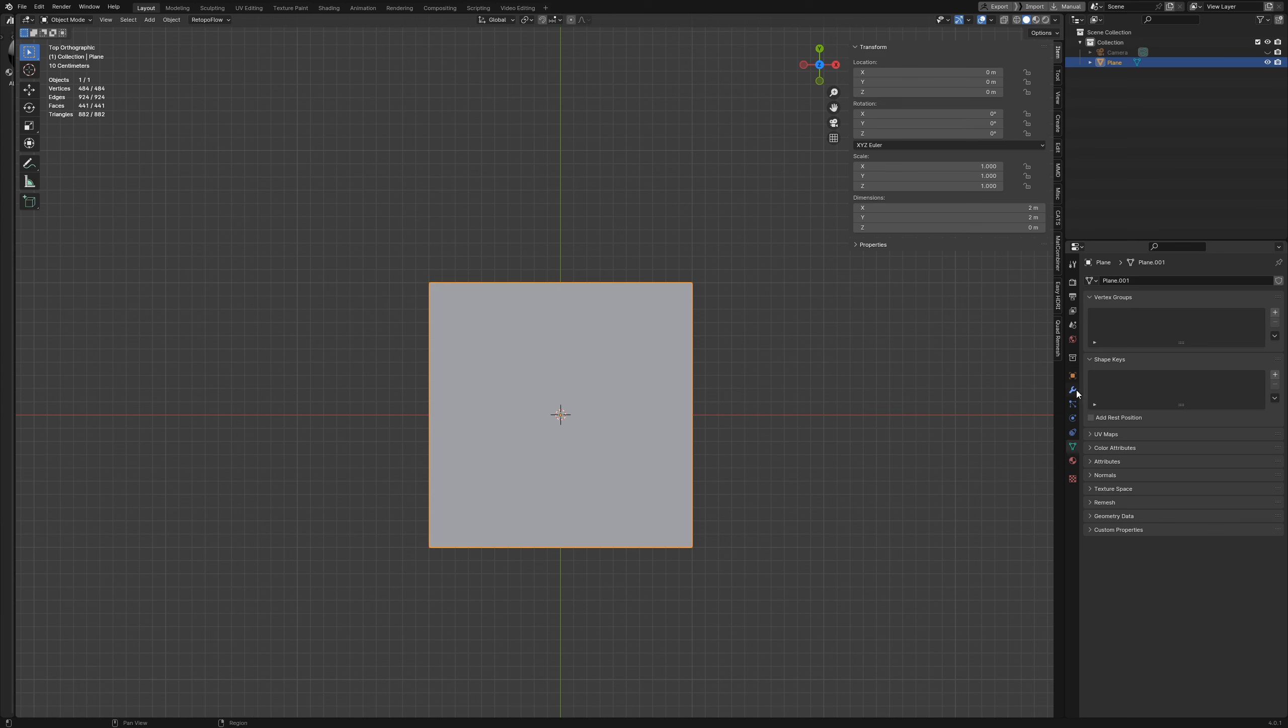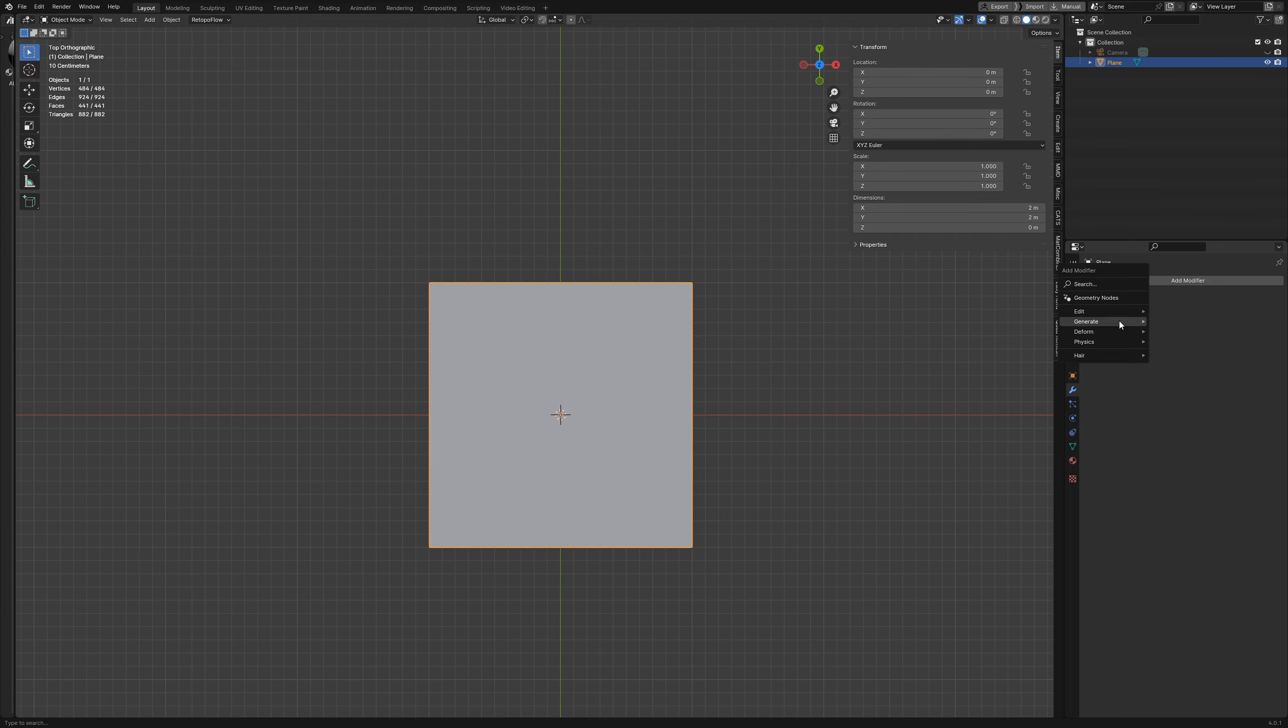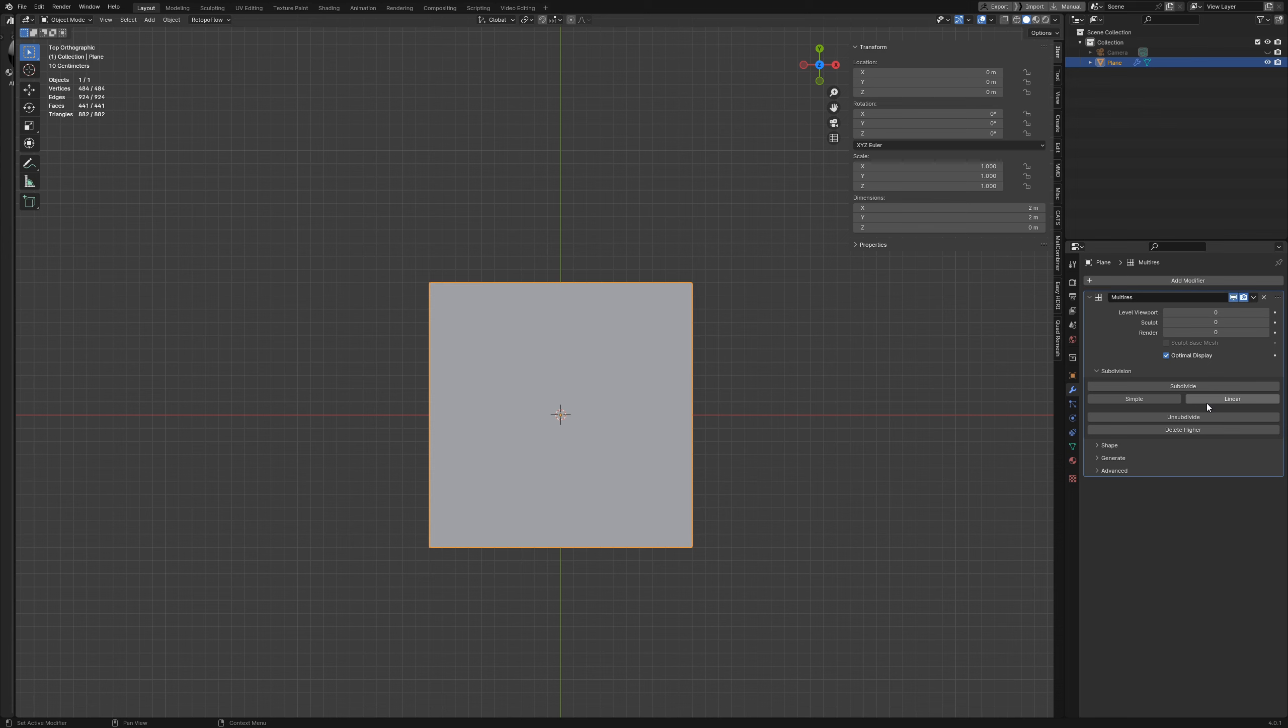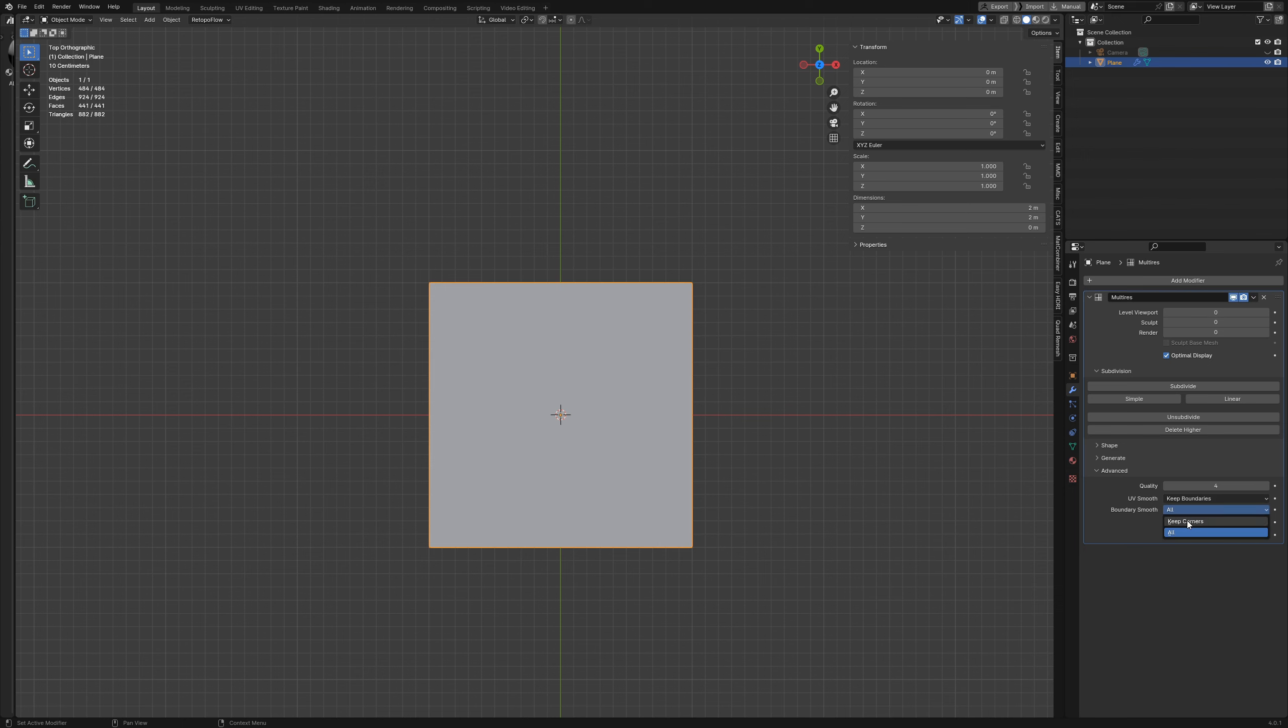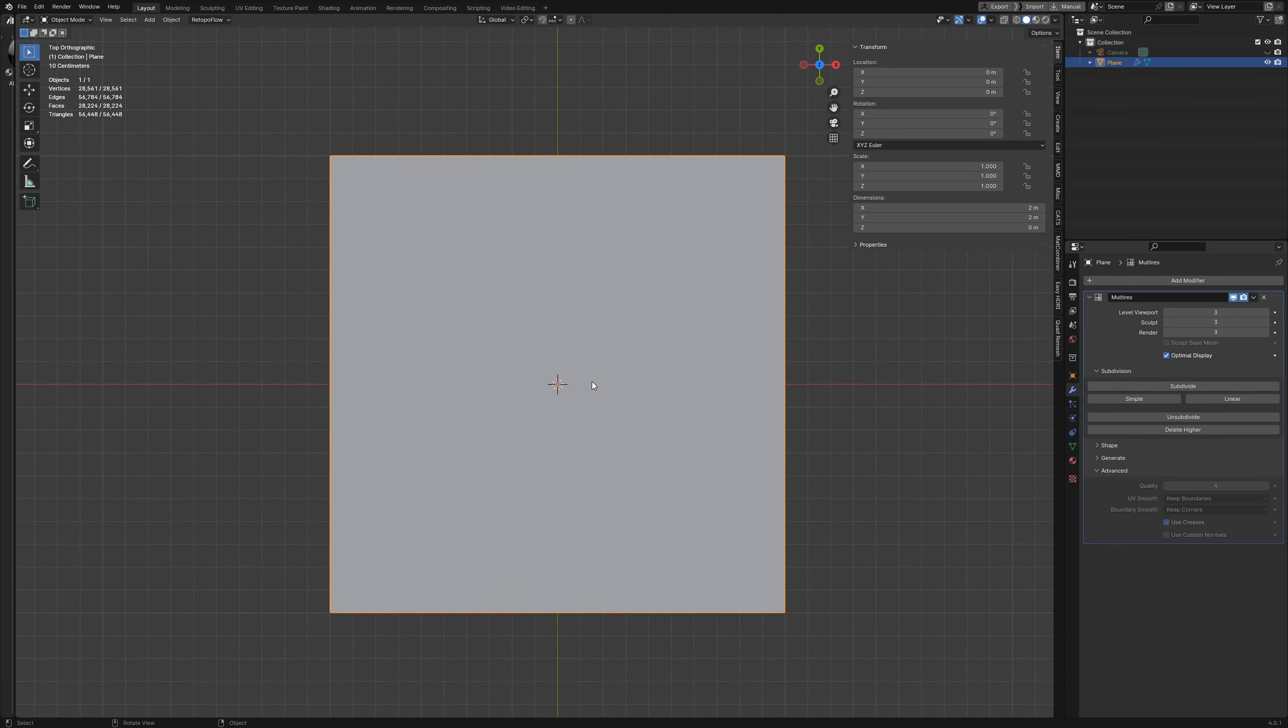Then I'm going to add a multi-resolution modifier. I'm going to come down here to advance, and under where it says boundary smooth, I'm going to select keep corners. And then I'm just going to go ahead and subdivide this a few times. That should give us enough geometry to work with.